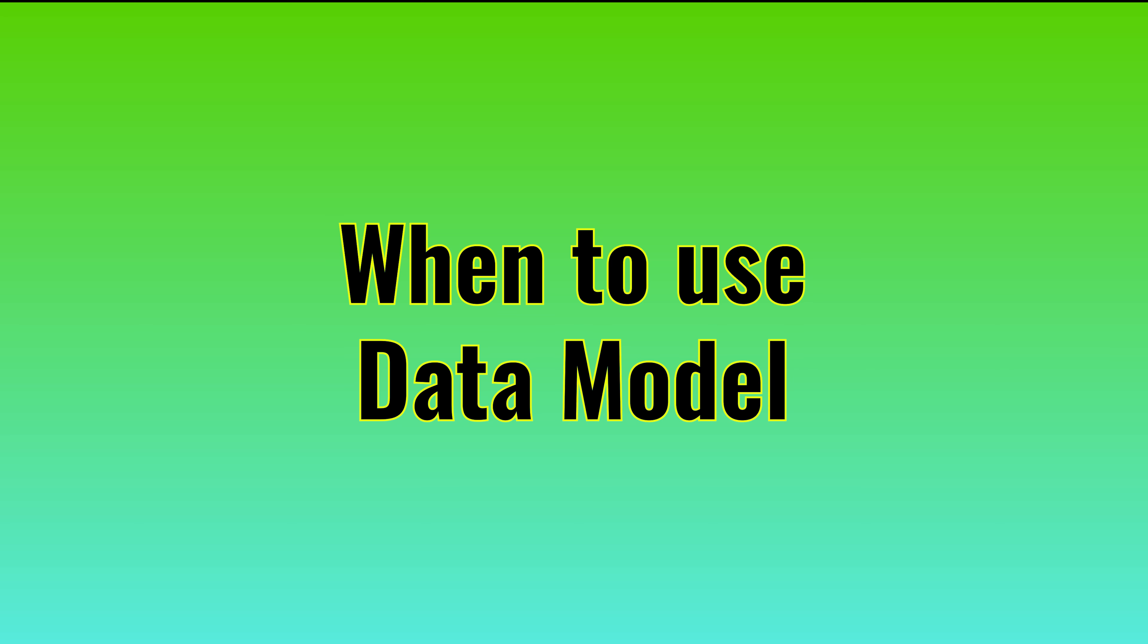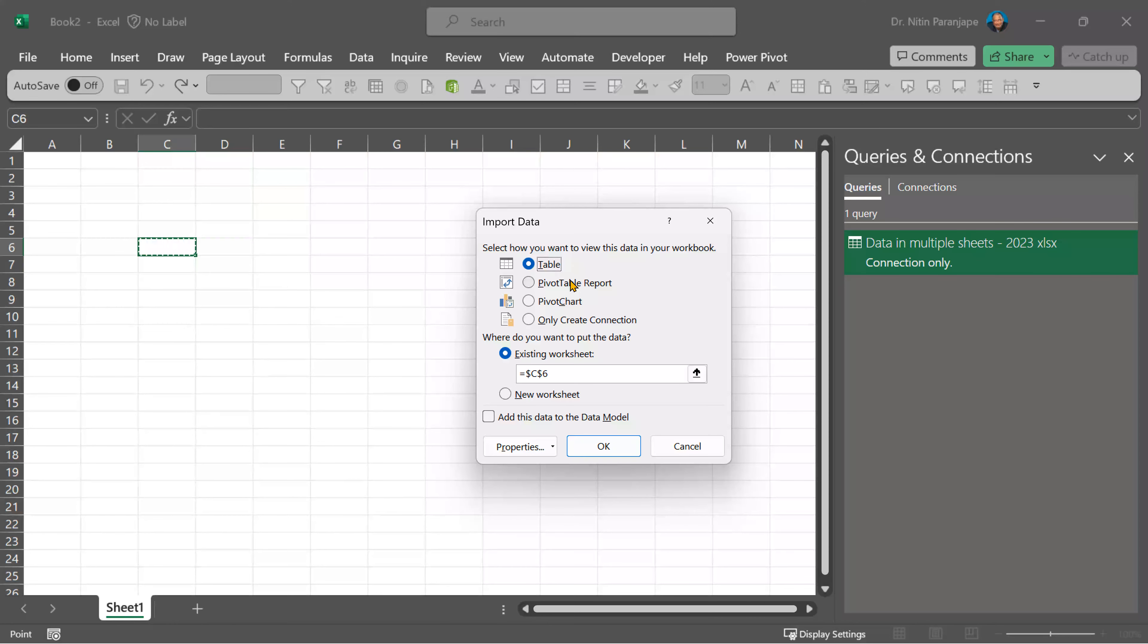So importing it in an Excel sheet table is OK. If you know that this data is going to be very large, do not import it in table. Keep it as only create connection. So the data is going to add to data model.